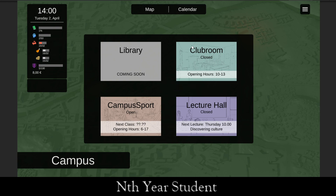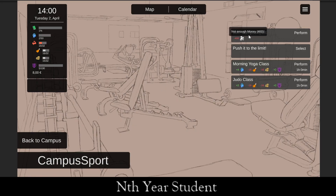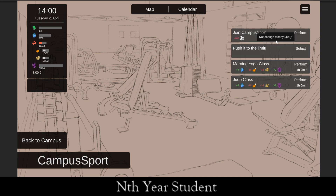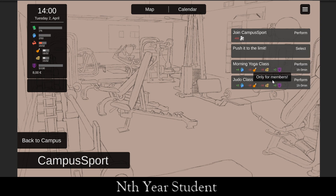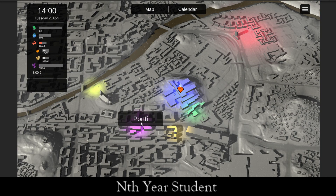Let's look around campus. The club room is closed so let's try another time. Campus sports requires 400 money — that's 40 euros — and we only have 8, so we can't join yet. But we could work out here, take a yoga class or a judo class. We don't have enough mental strength to go to work, so let's go to Portti, the local bar.